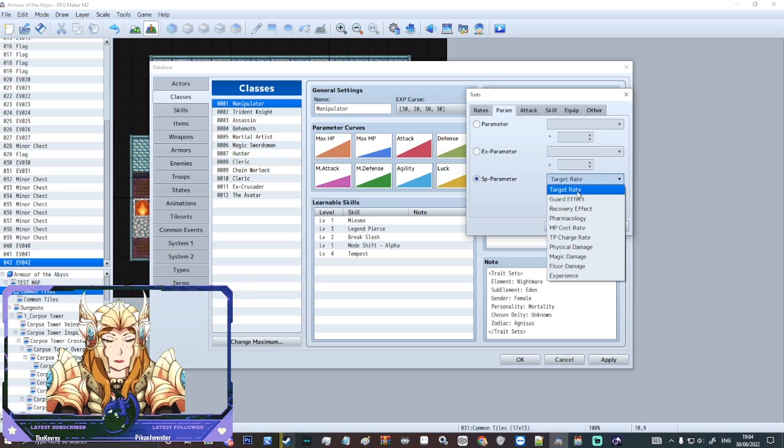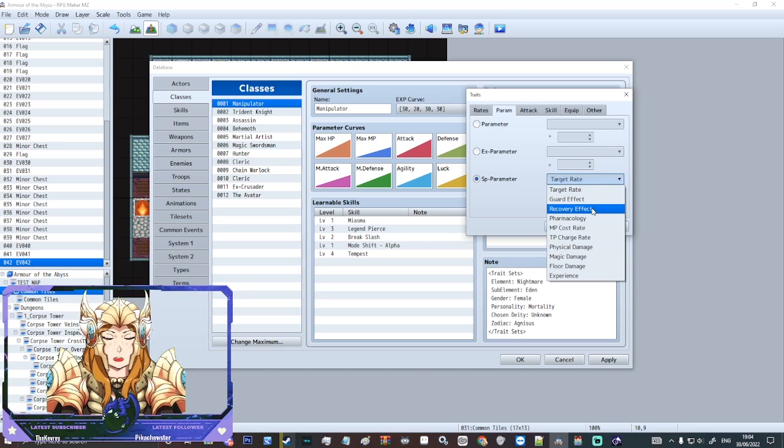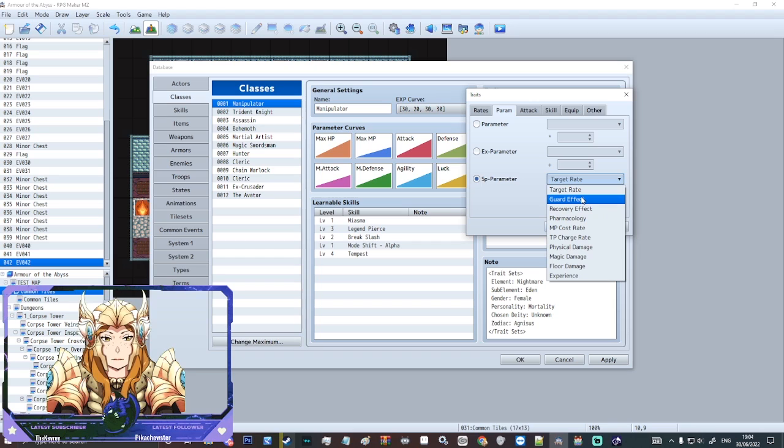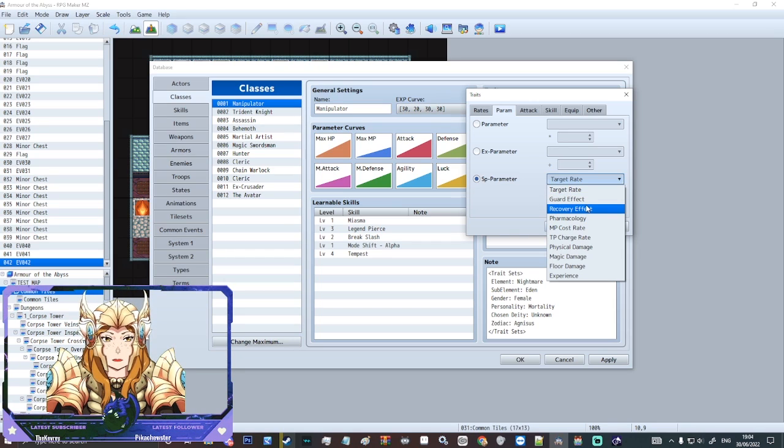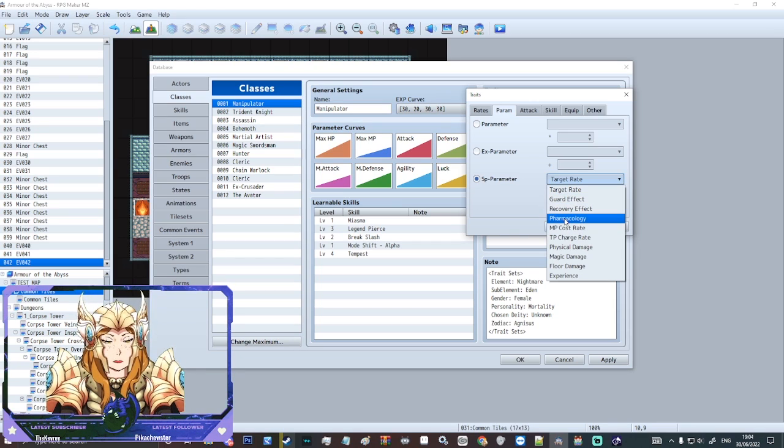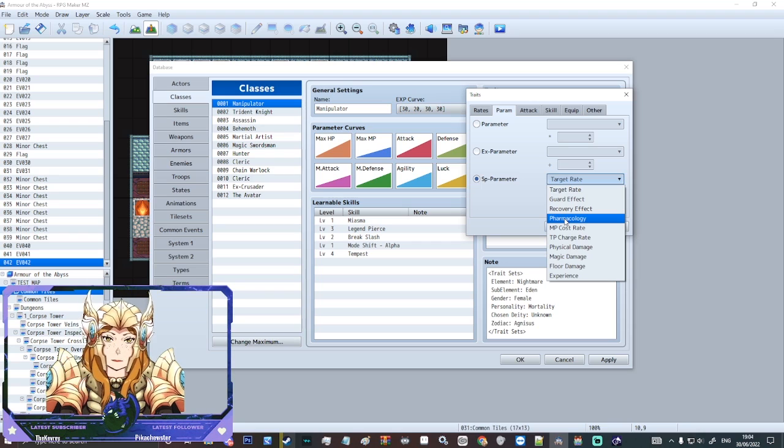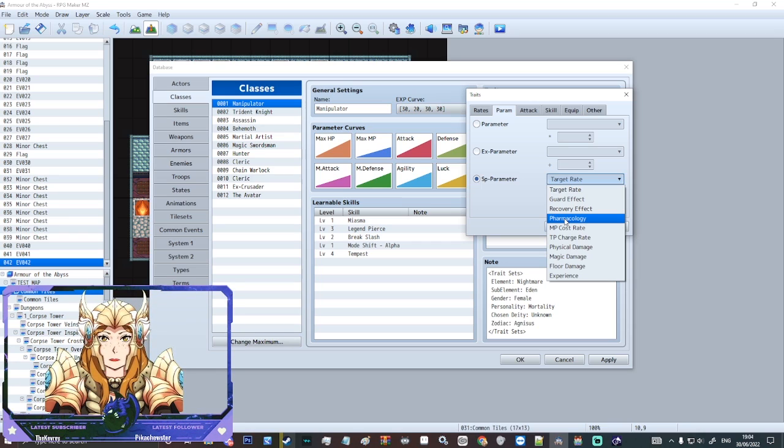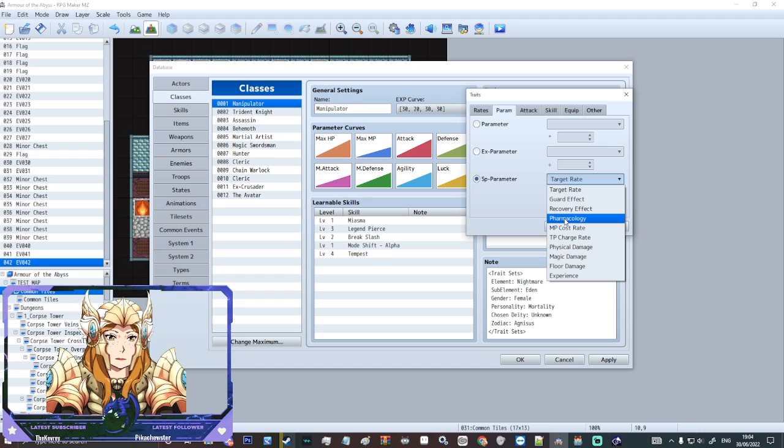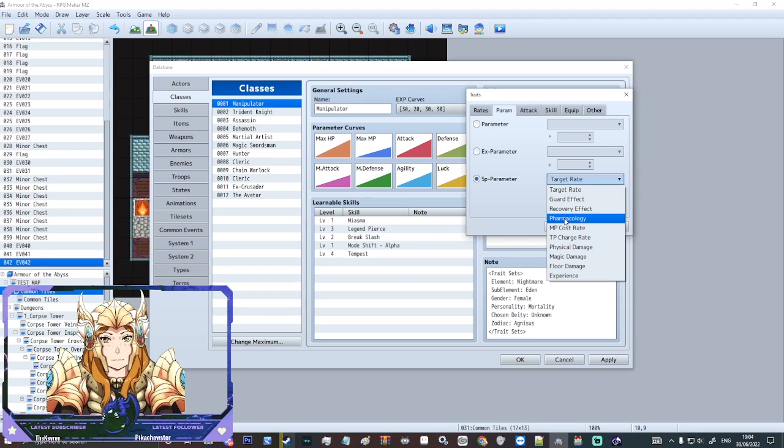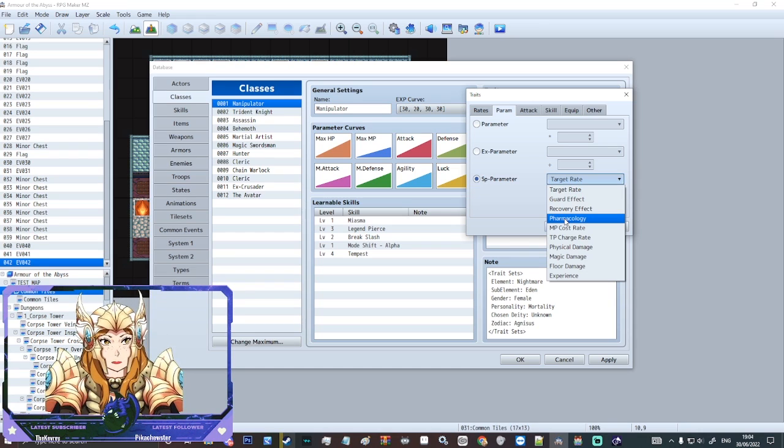Then we've got SP parameter. So we've got things like target rate. Guard effect. How effective guard is. Recovery effect. So how good healing is. Pharmacology is a bit of a weird one because it is specifically to do with like potions and item usage. So that one is for like someone who's more proficient in items.